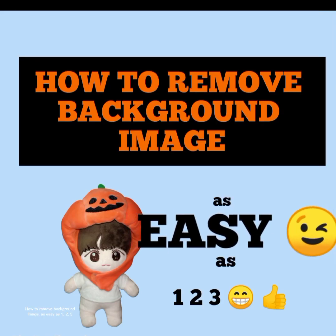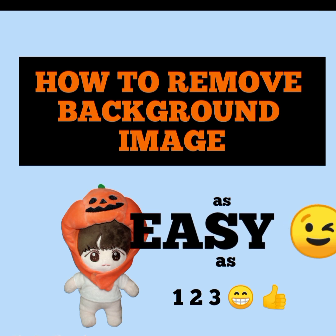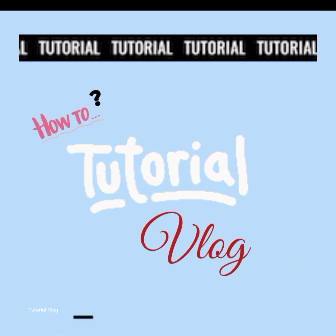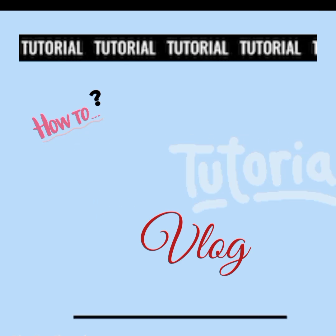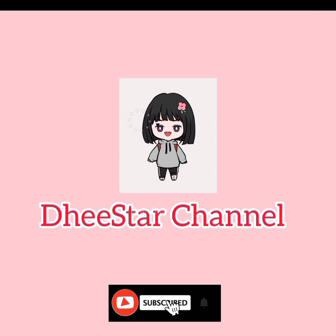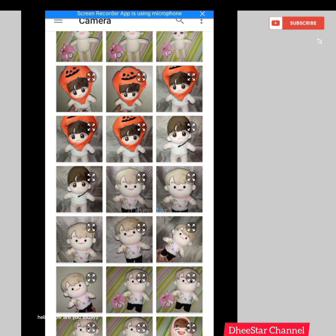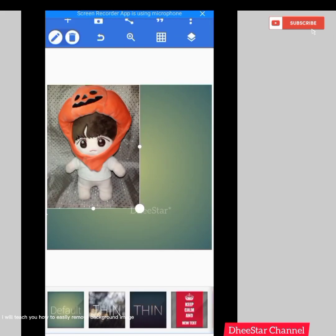Hello, how are you today? This is a tutorial vlog — I will teach you how to easily remove a background image.